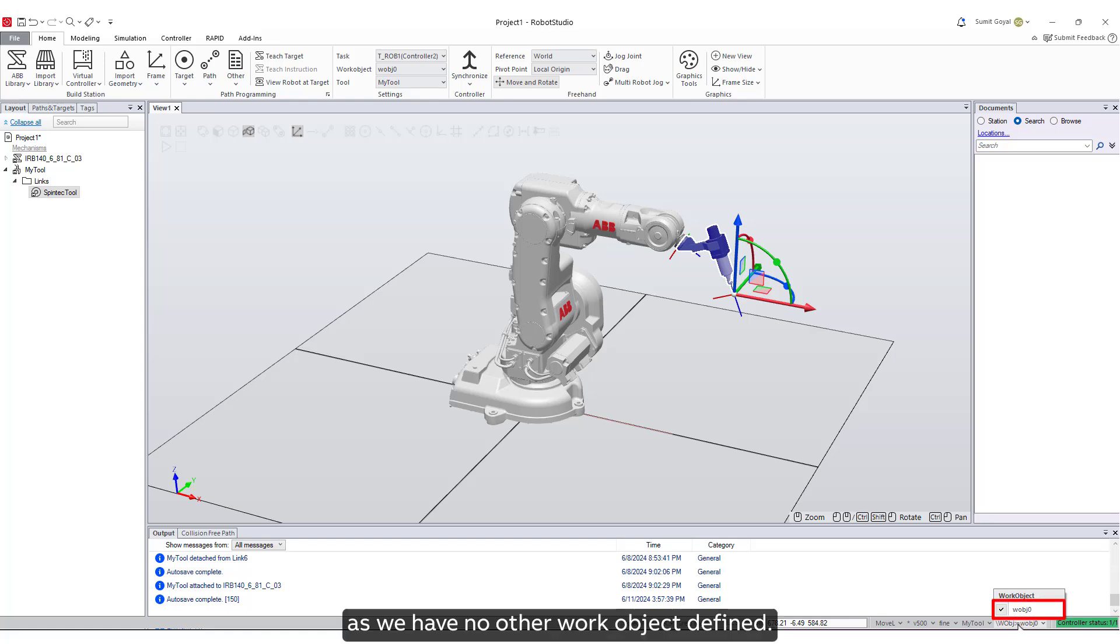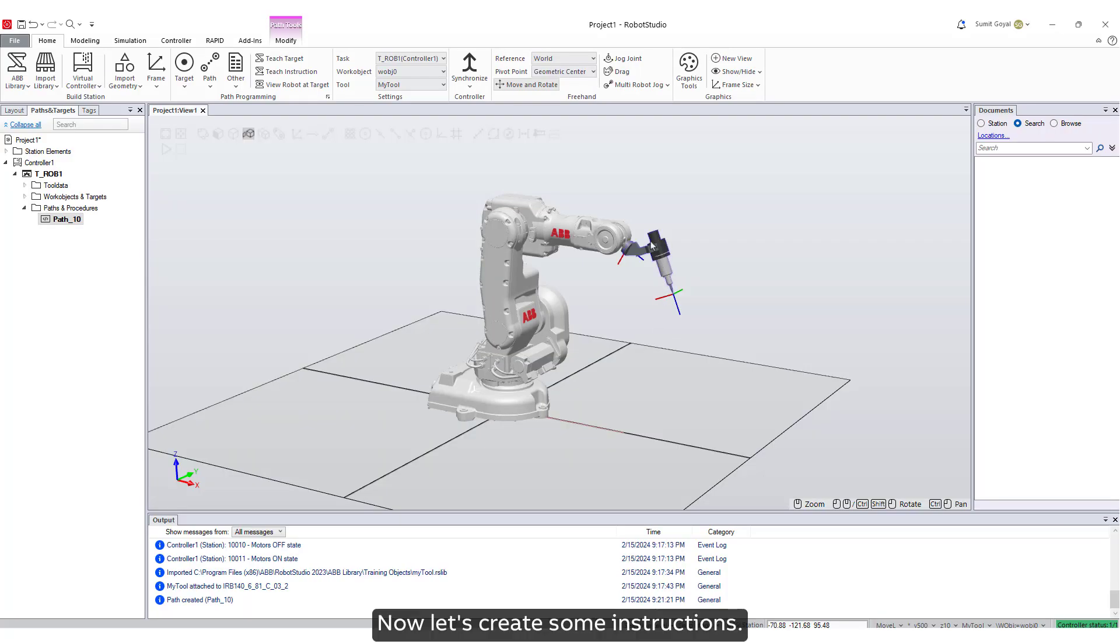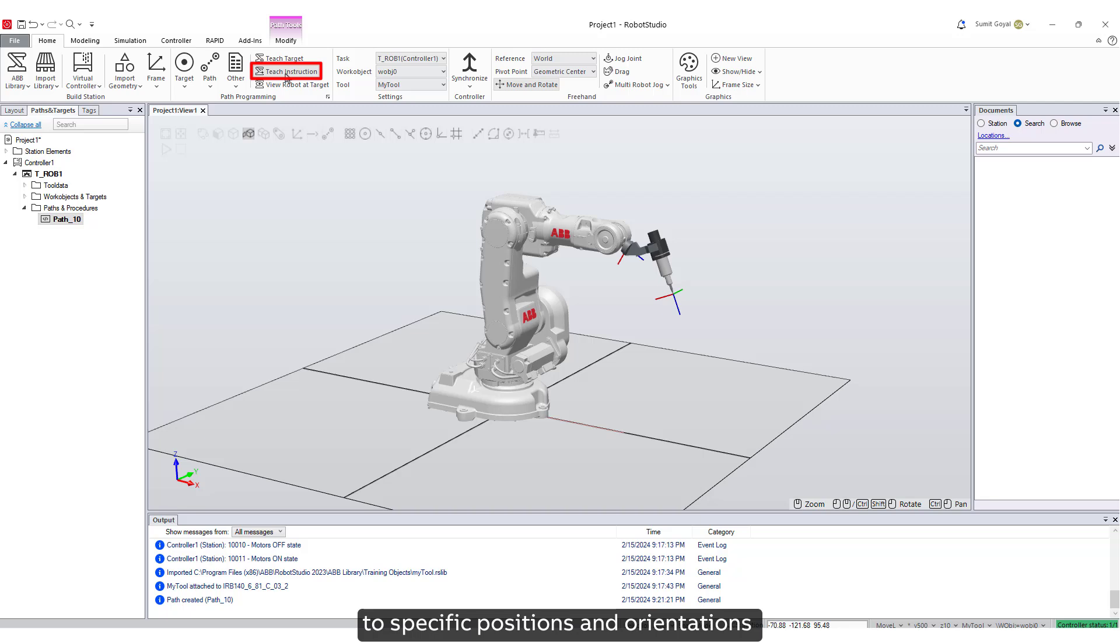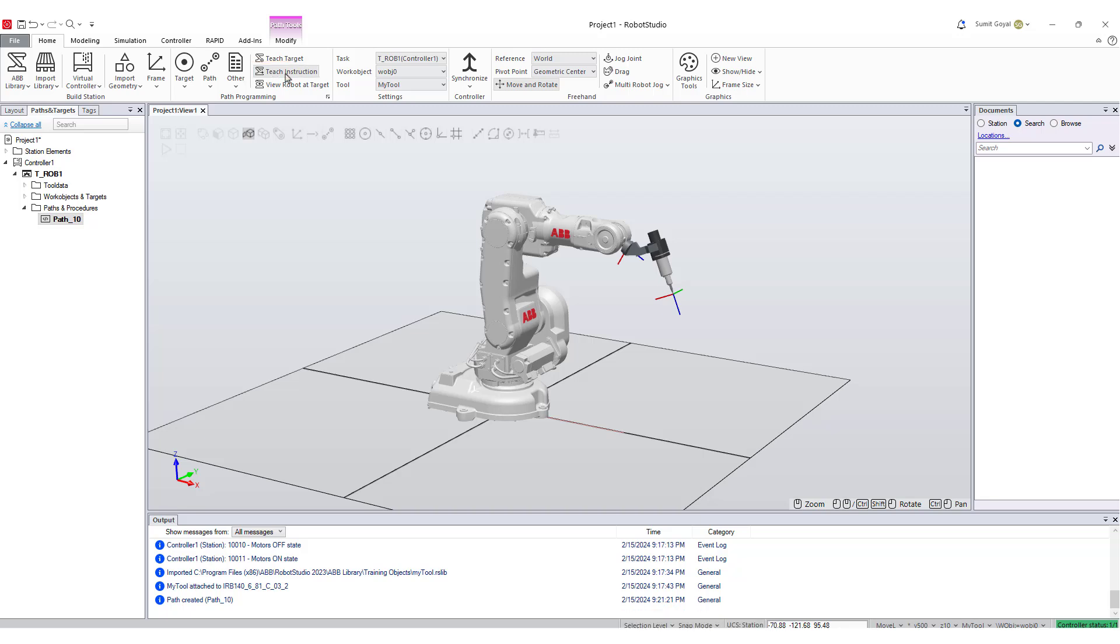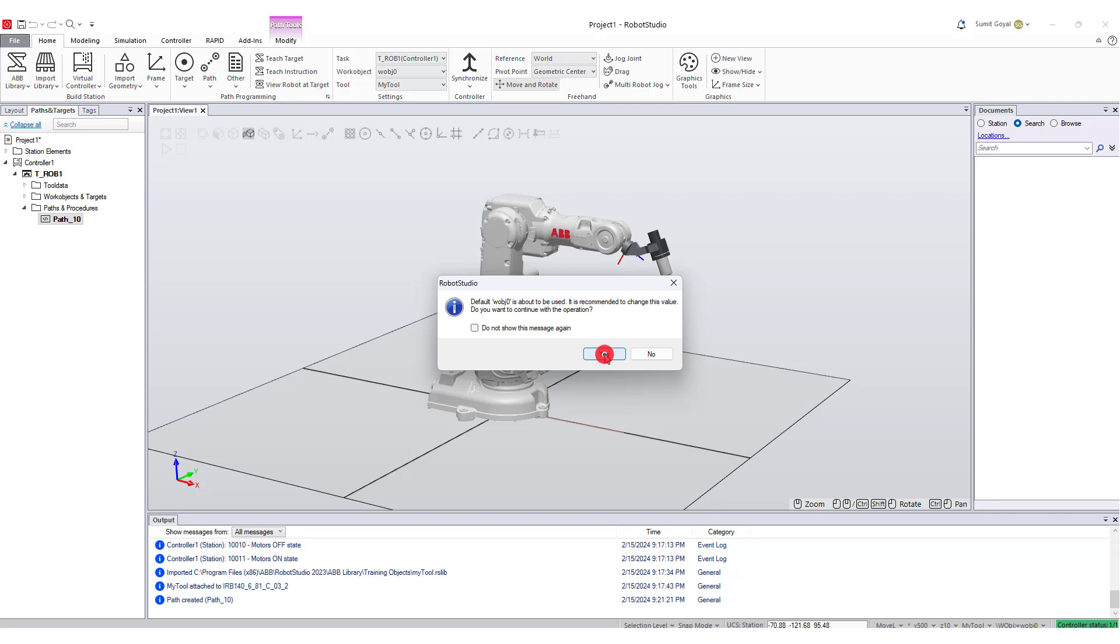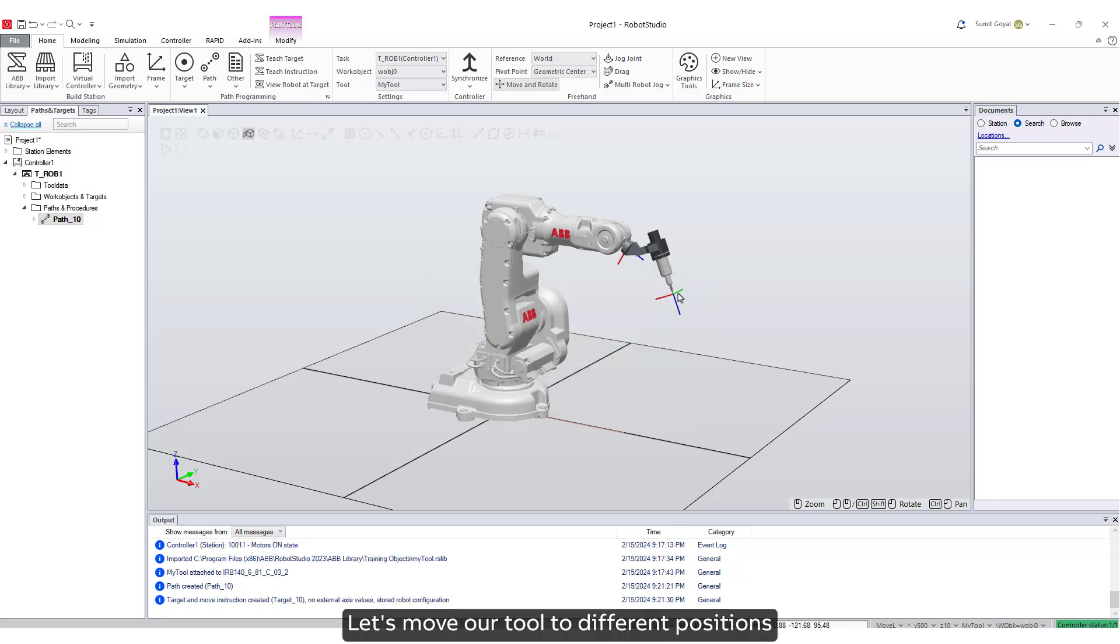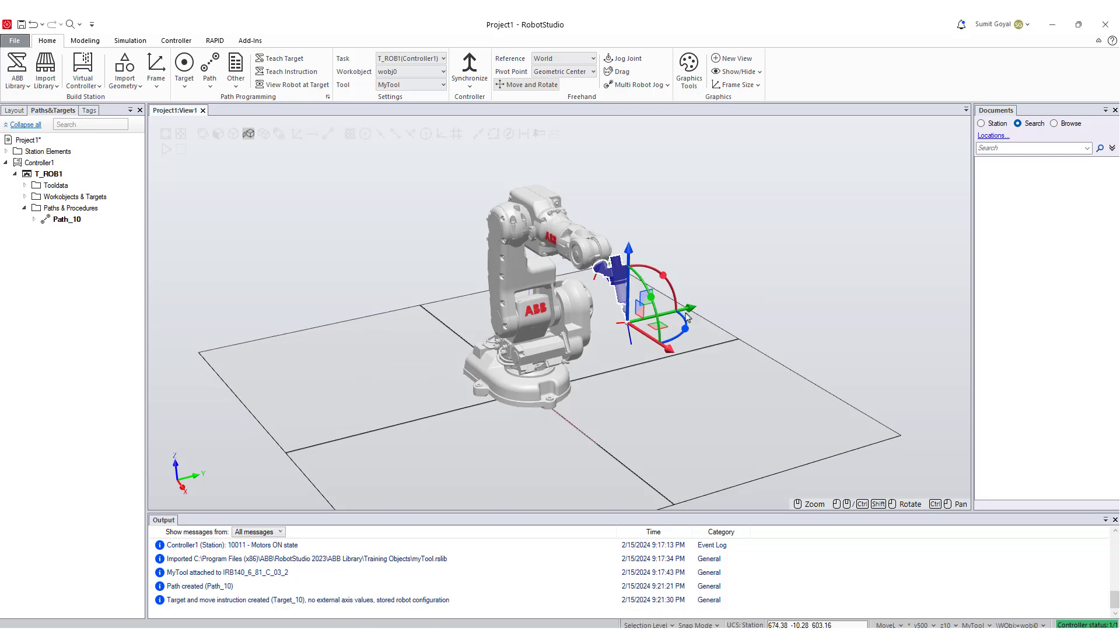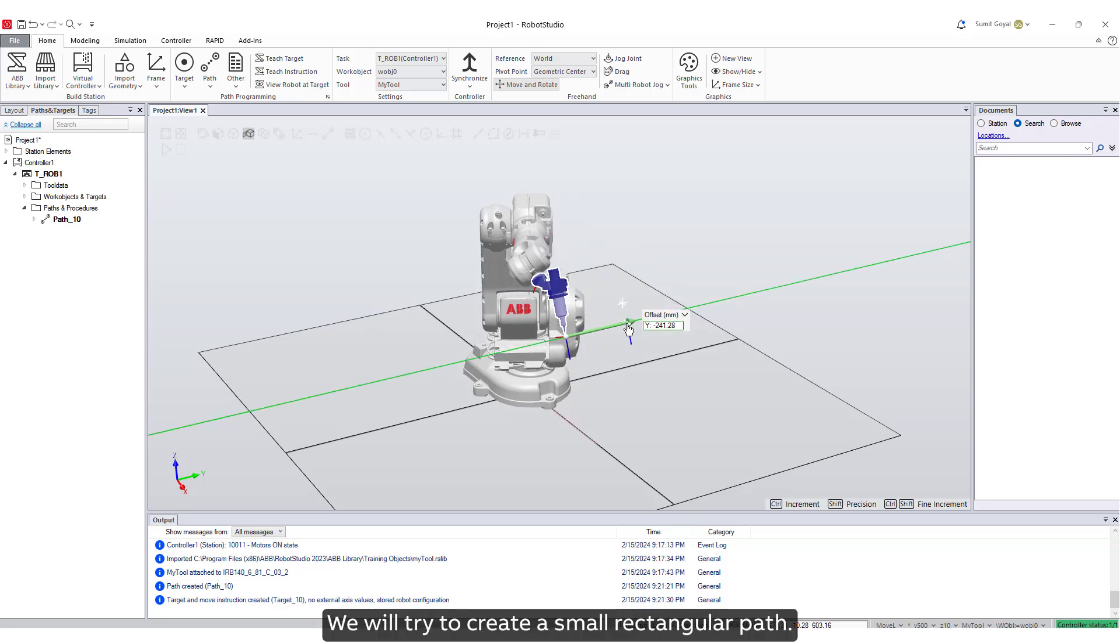Now let's create some instructions. We will use the teach instruction option that allows users to manually guide the robot to specific positions and orientations and then record these as part of a program. According to the instruction template, we will create our first instruction at the current position of the robot. Let's move our tool to different positions and teach instructions to our robot. We will try to create a small rectangular path.